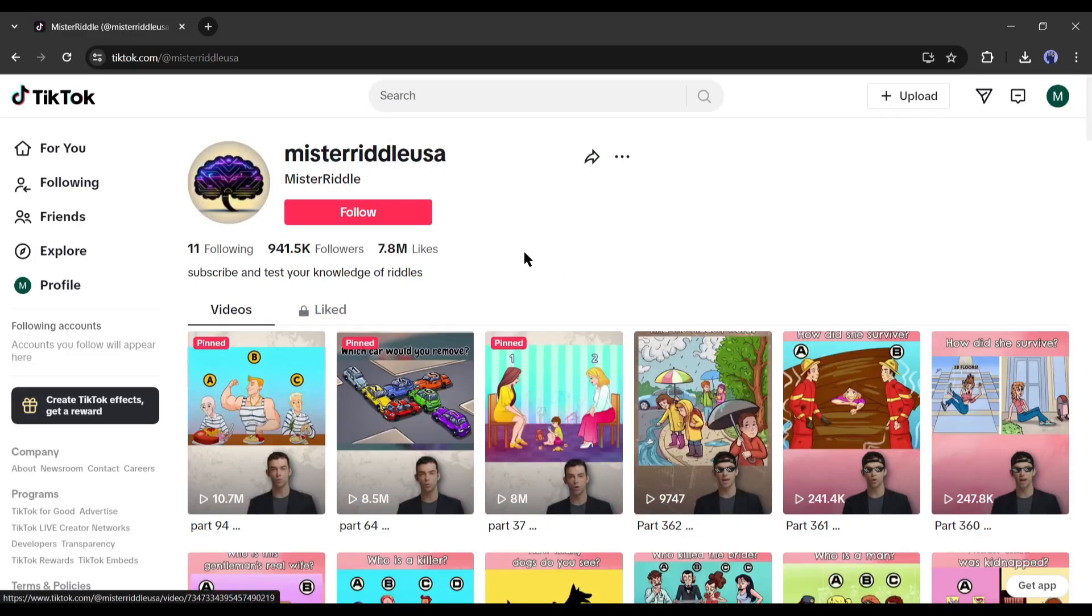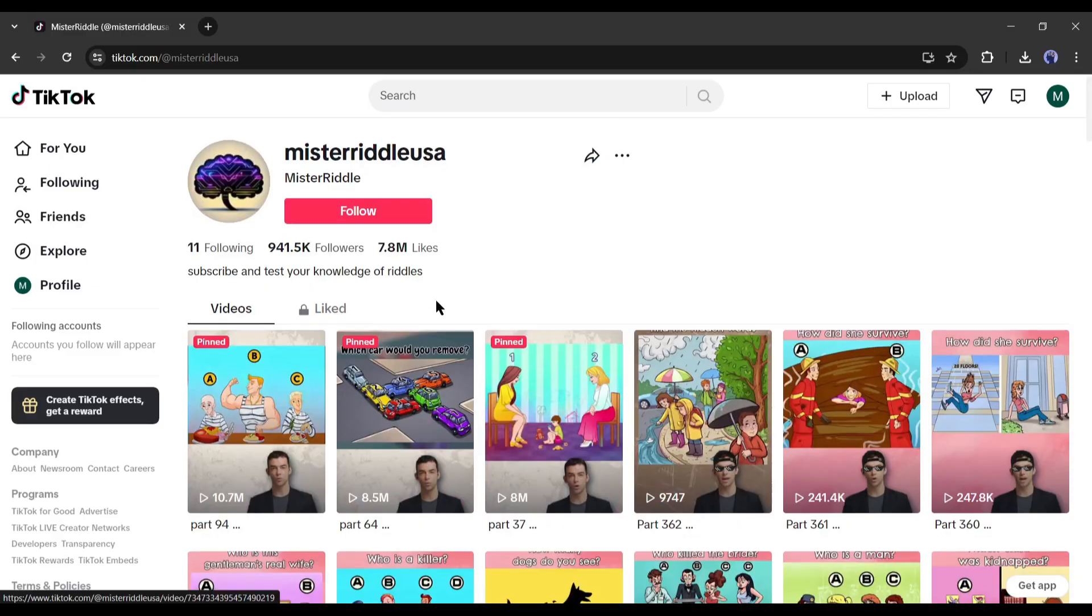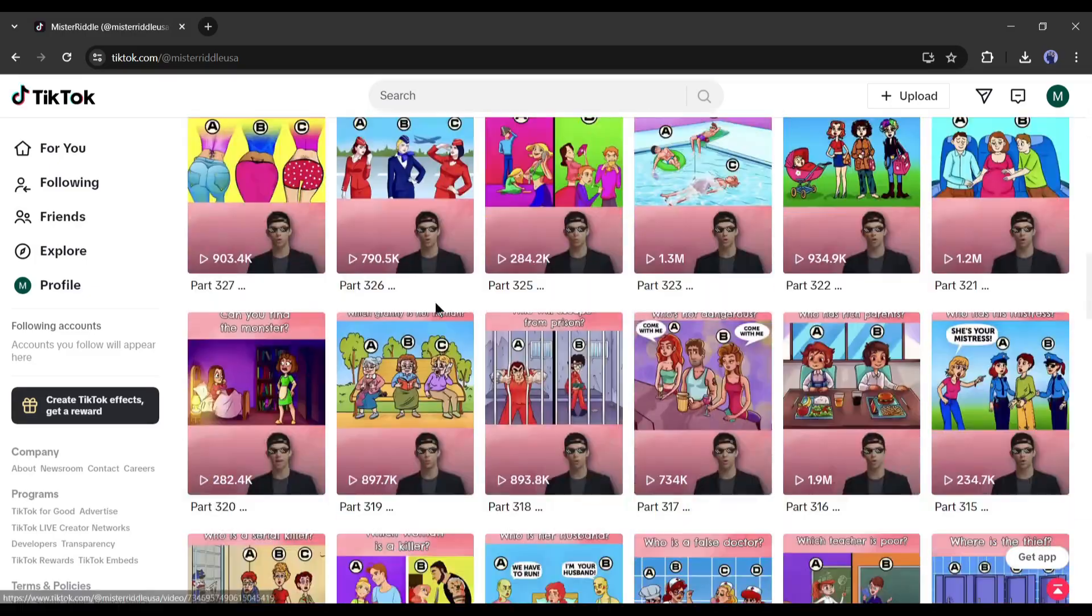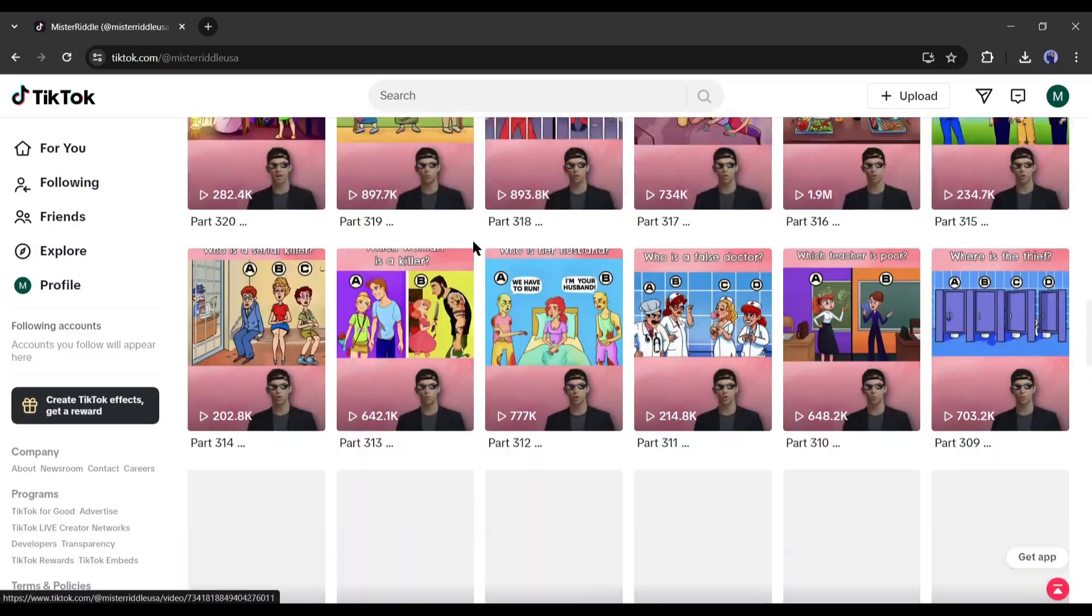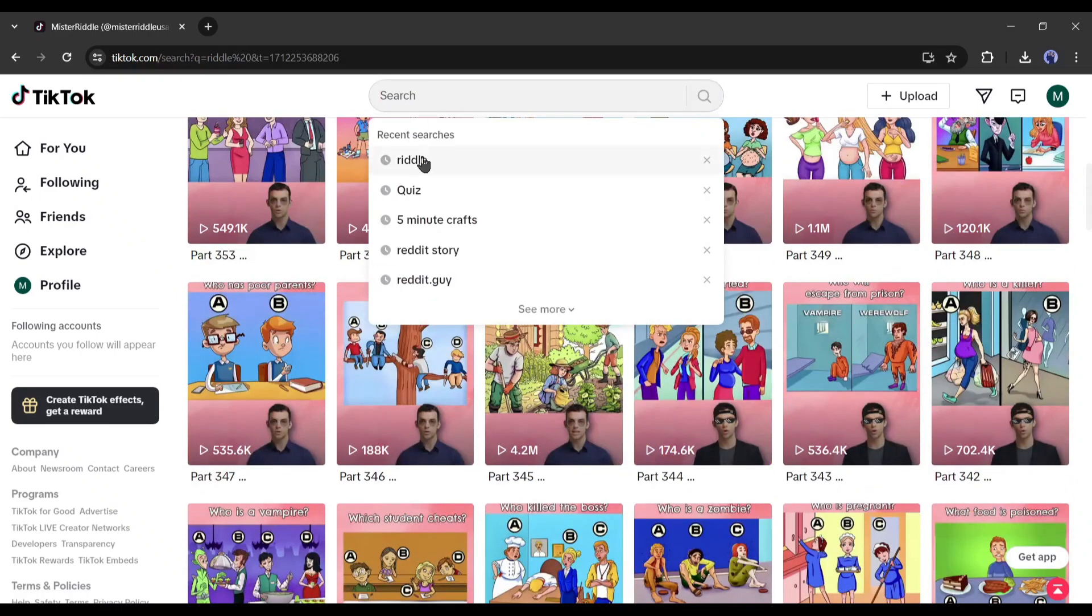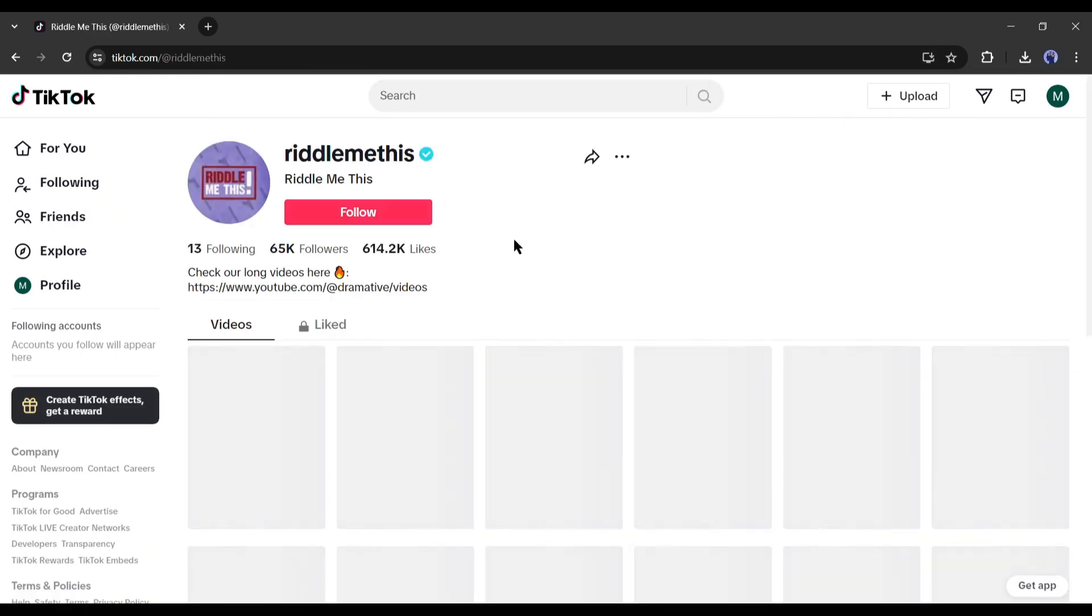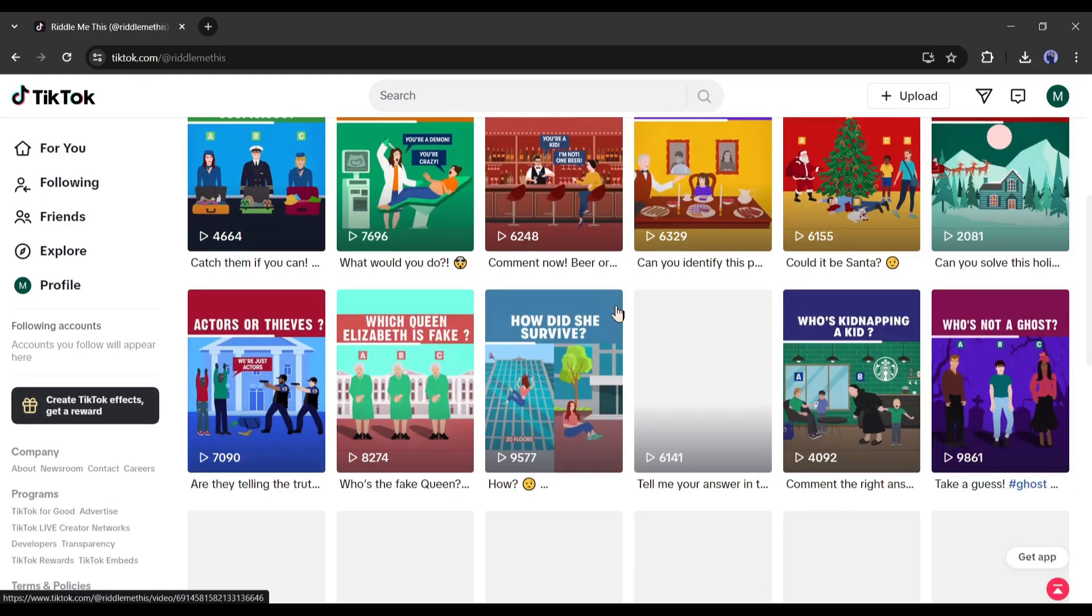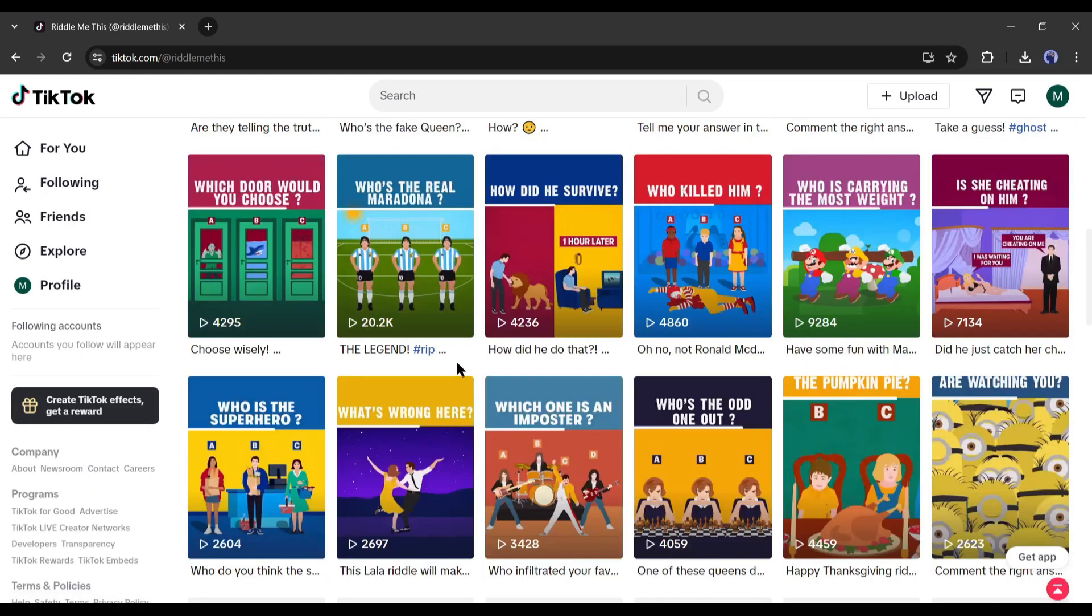Have you ever wondered why some TikTok videos get millions of views and make serious cash with what looks like zero effort? Let's dive into the craze of general knowledge quiz videos on TikTok. I'm here to give you all the juicy tips to not just join the trend but to stand out and outshine the rest.